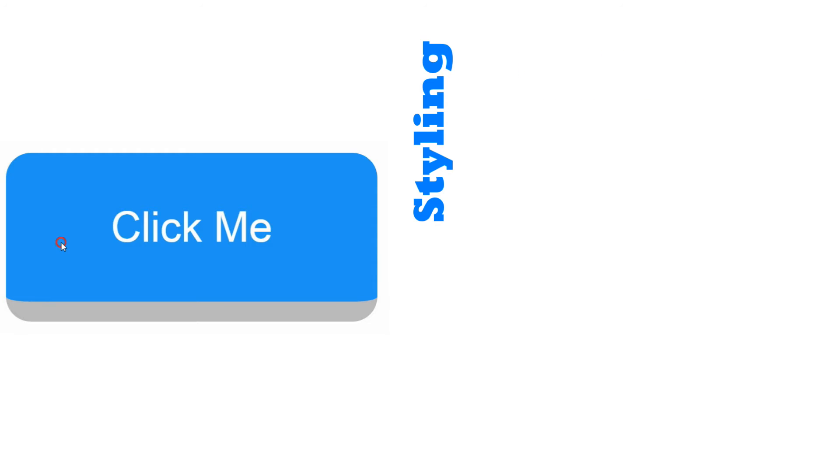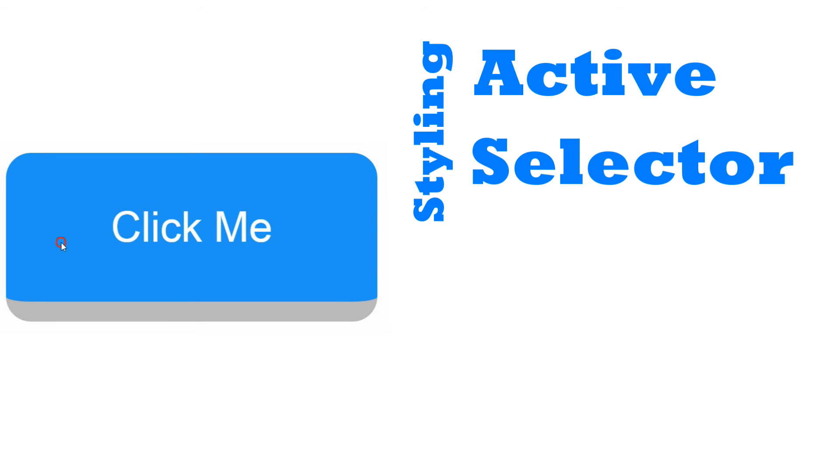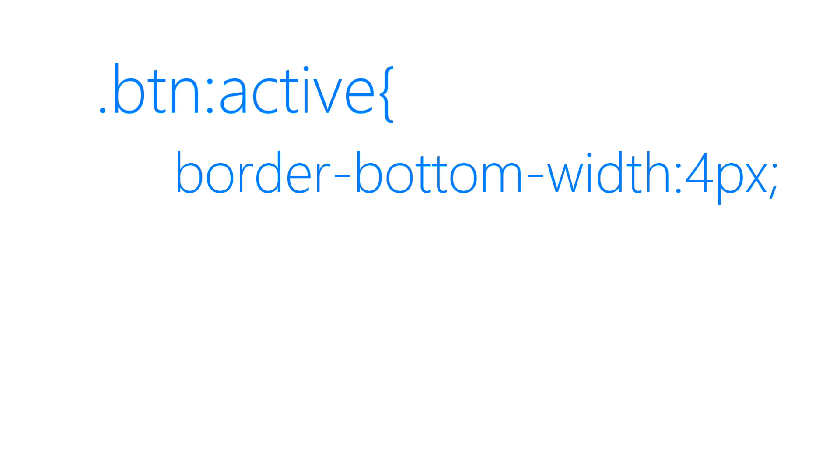And finally, adding effects. We'll be styling the active selector here. First of all, we'll be setting border-bottom-width to 4 pixels just to add that effect of being pressed.